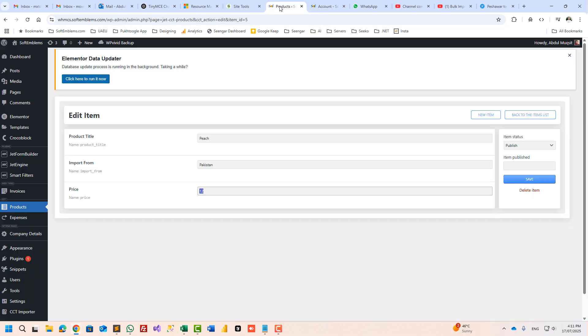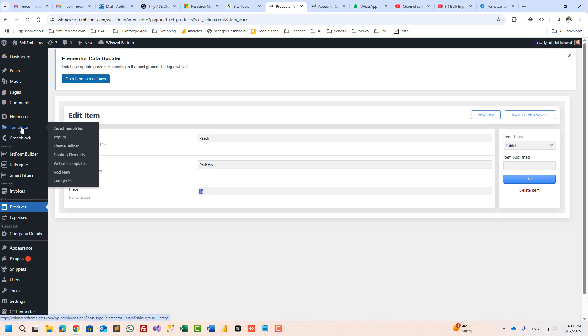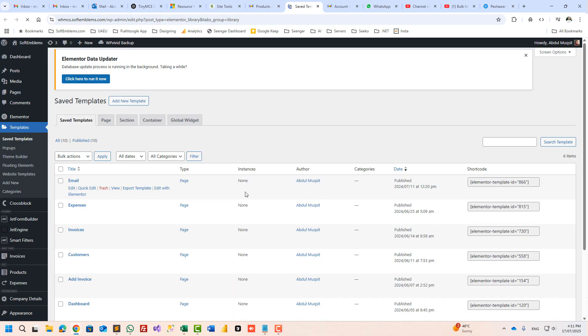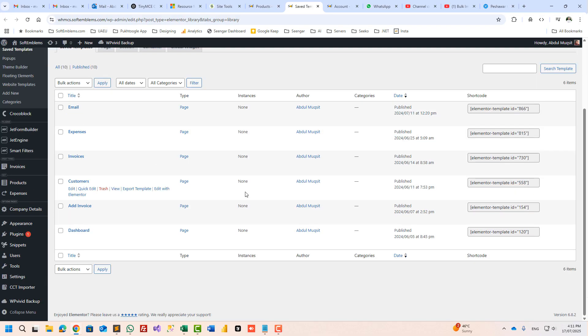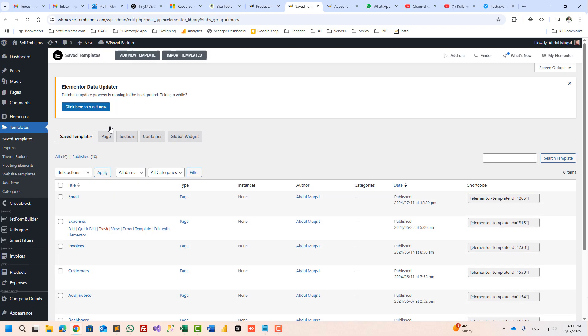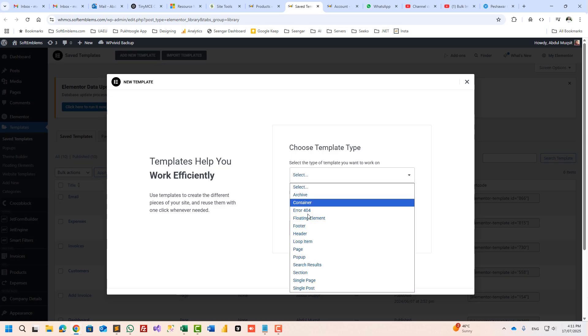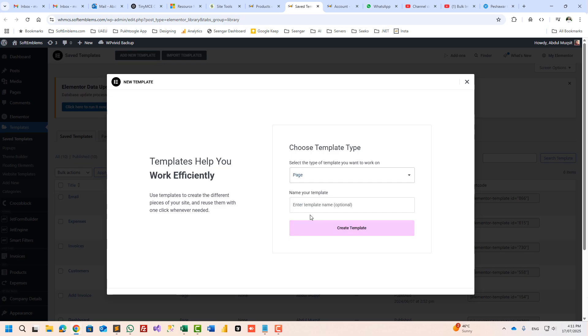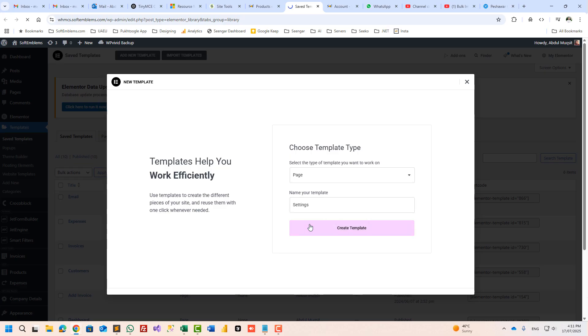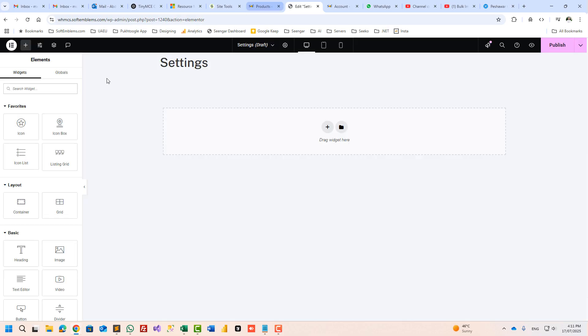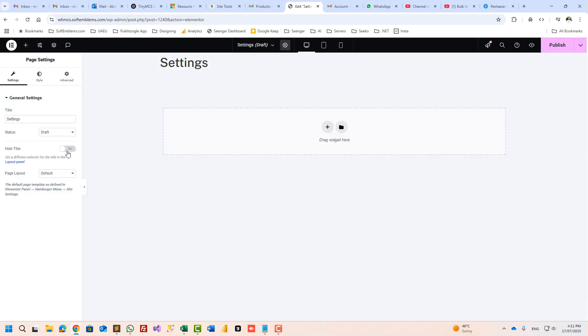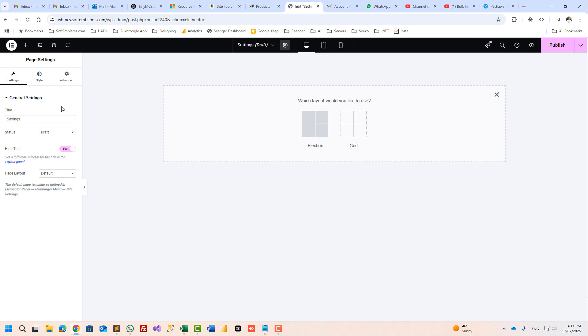Now let's display it on frontend. So I will go to templates and I don't have any template for settings, so I will create a new template page settings and I will hide the title.